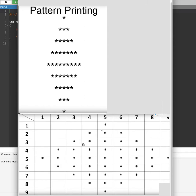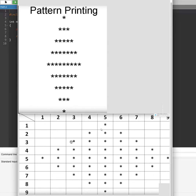We also have to create a relationship for the stars. The stars go like 1, 3, 5, 7 — the row number multiplied by two minus one always gives the number of stars. If it's the first row: 1 times 2 minus 1 equals 1. Two times 2 minus 1 equals 3. Three times 2 minus 1 equals 5. Recognizing the pattern is the main thing in these kinds of pattern printing problems.